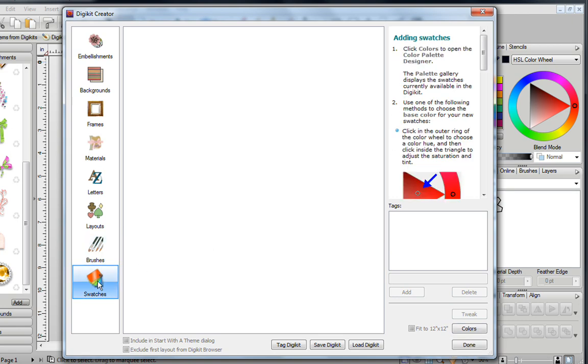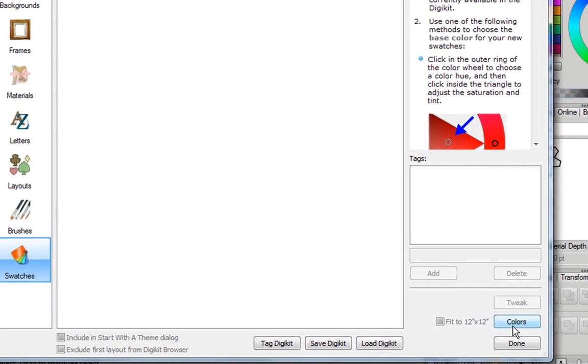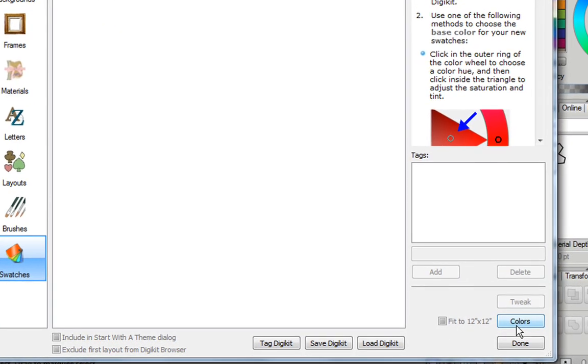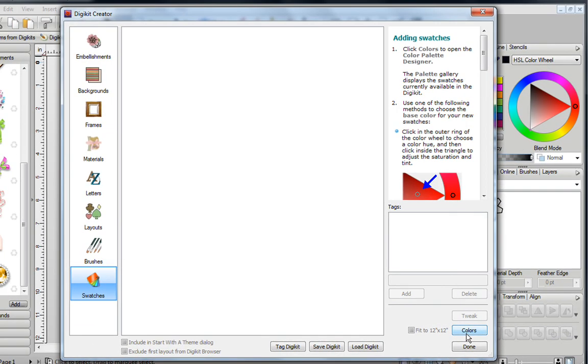In swatches, if you want to make some complementary colors to match your digital kit, you can easily do that by clicking on Colors, and then the Color Palette Designer will open up. Now I do have a video that shows you how to use the Color Palette Designer, so you may want to watch that before you start creating any swatches.